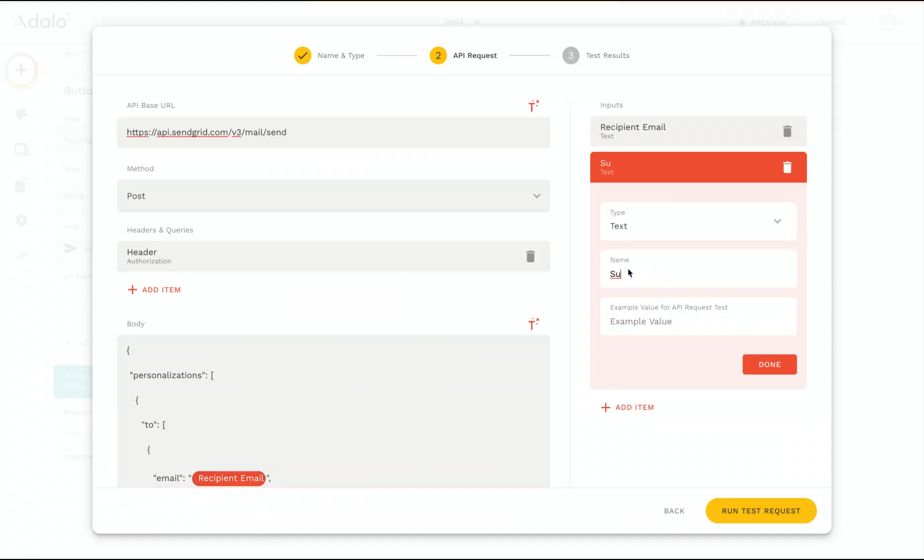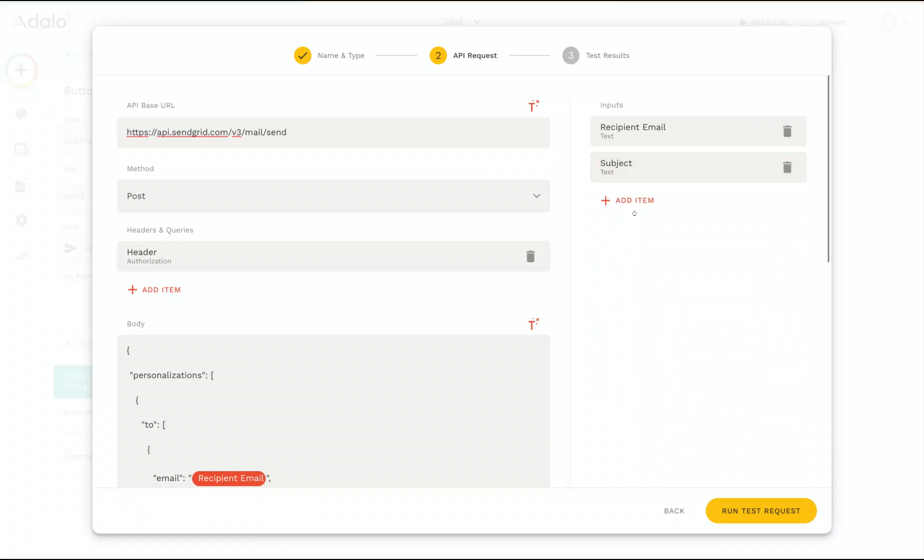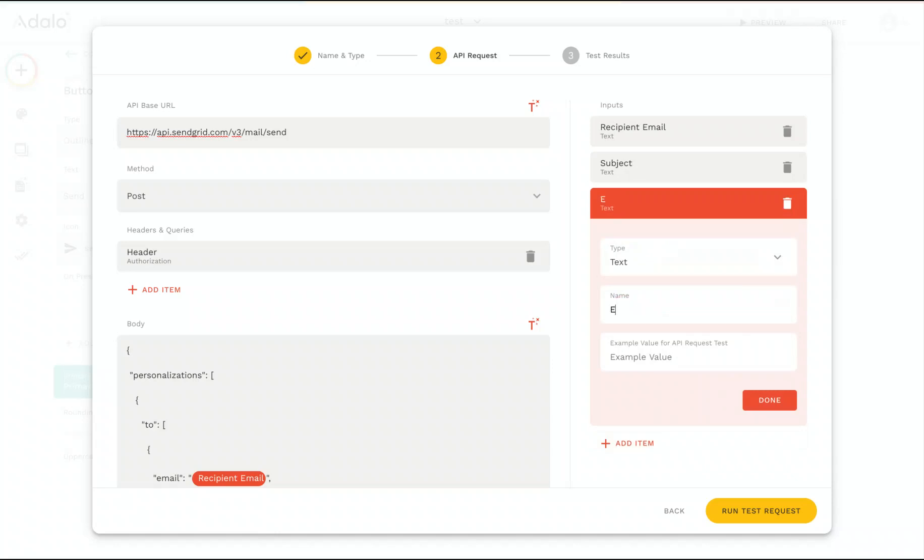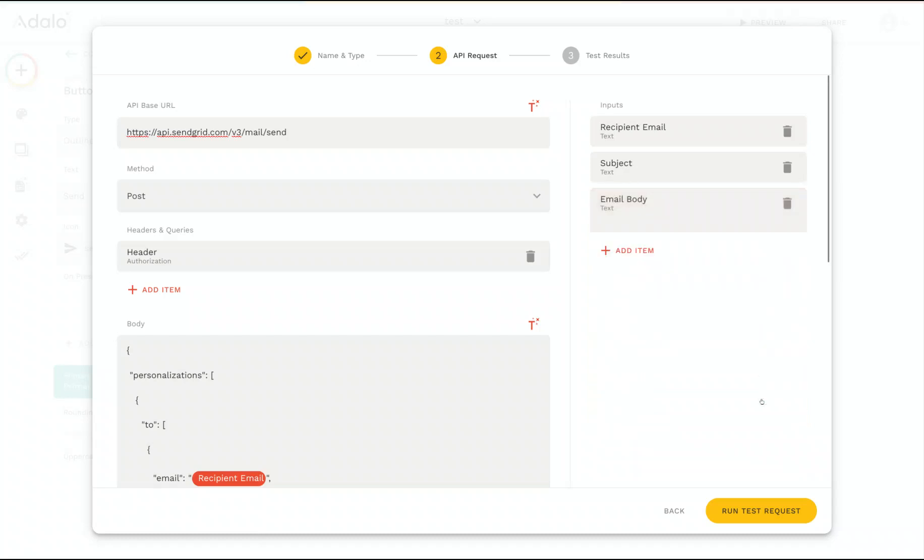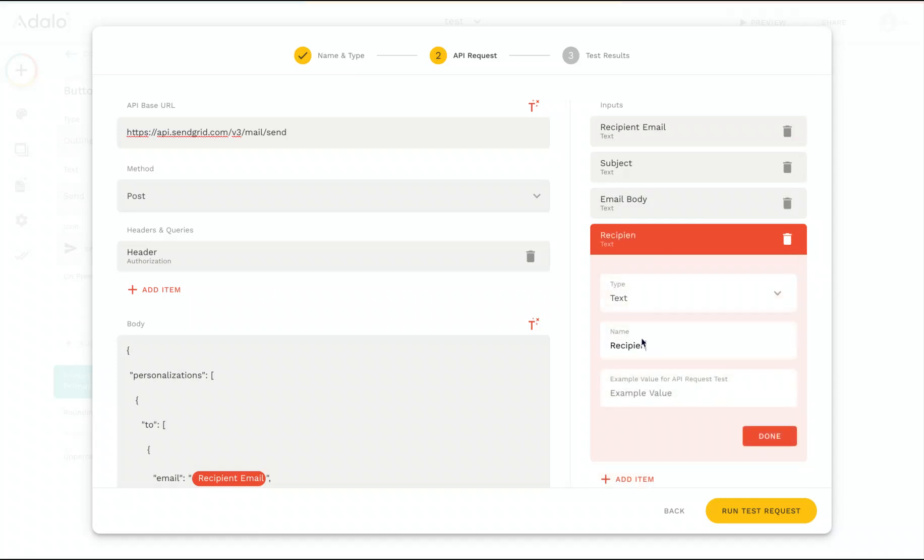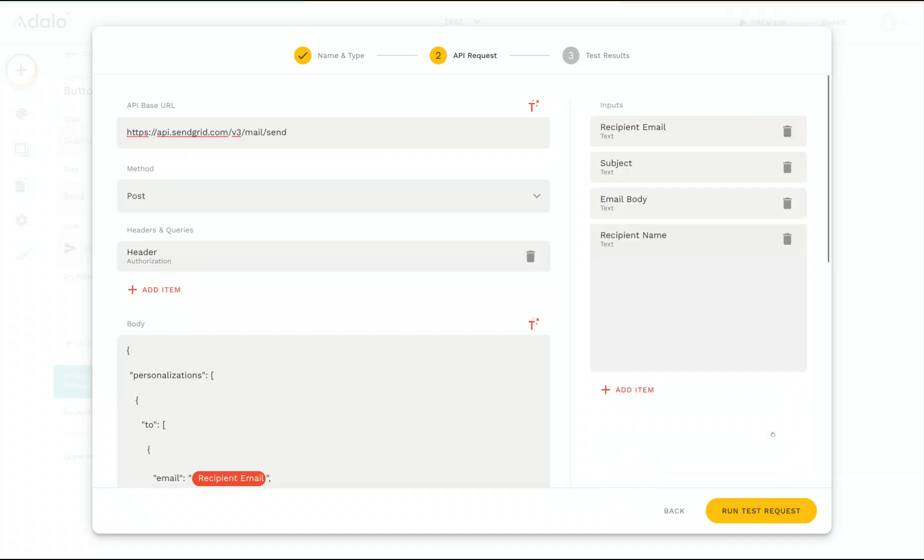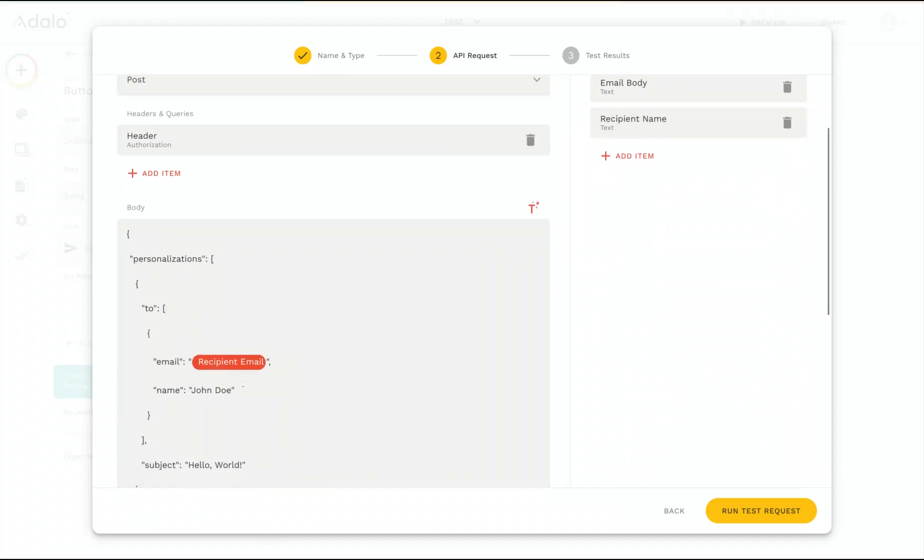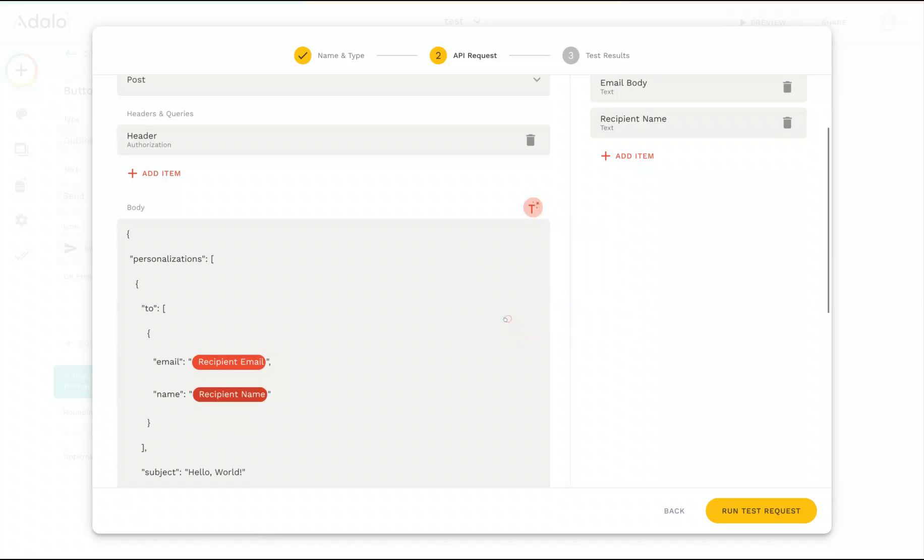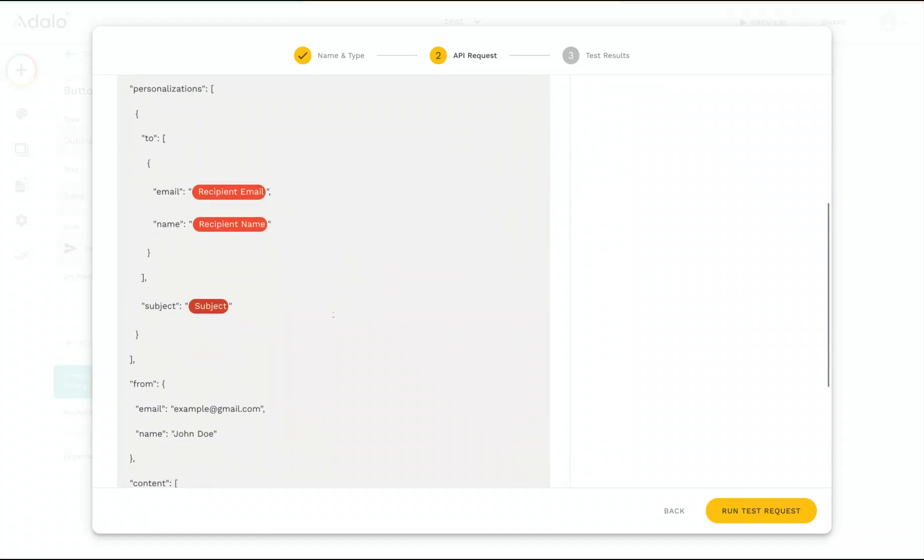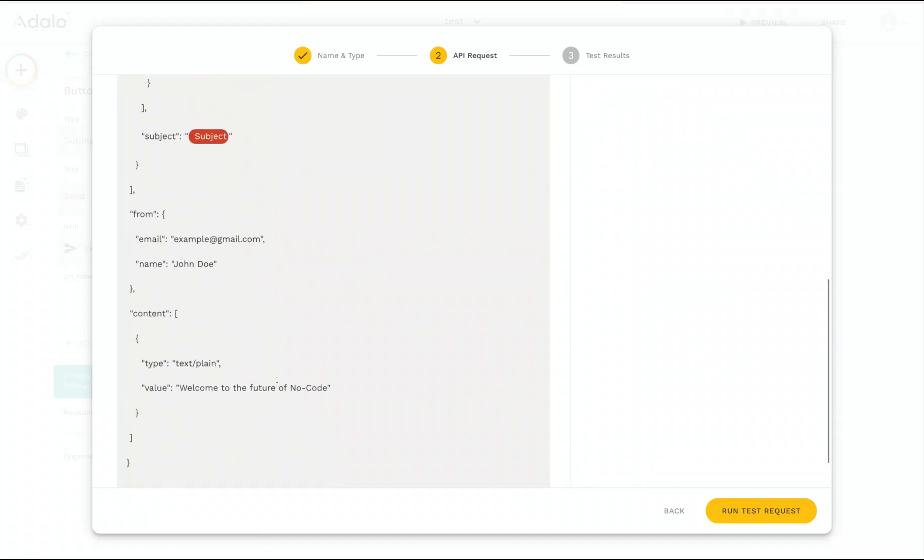So this one will be the subject. And we'll have the example value test subject. And we'll add one for the body of the email. And we'll go ahead and add one for the recipient first name as well. Or recipient name, rather. So now I can go ahead and add those extra inputs in here. So let me replace John Doe with the recipient name, Hello World Subject with the subject here, and the body. I'll replace that as well.